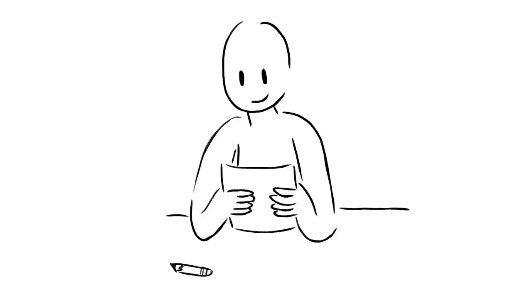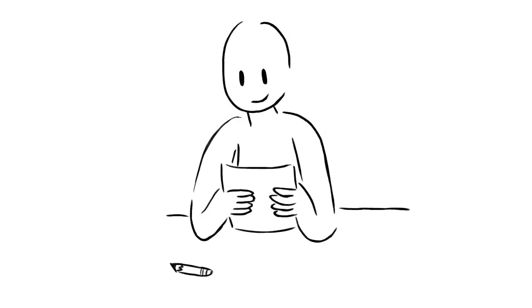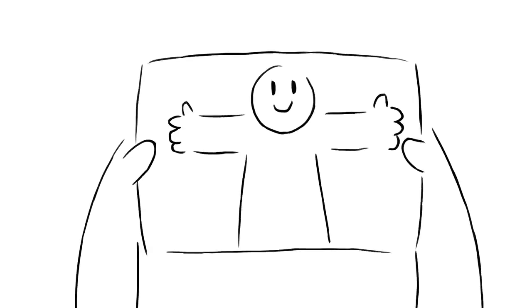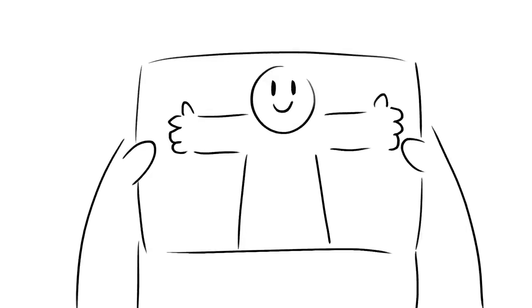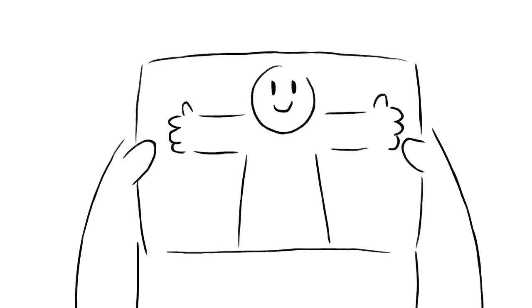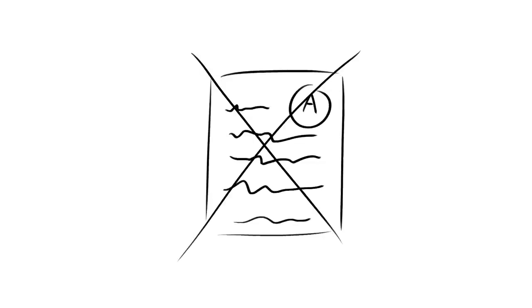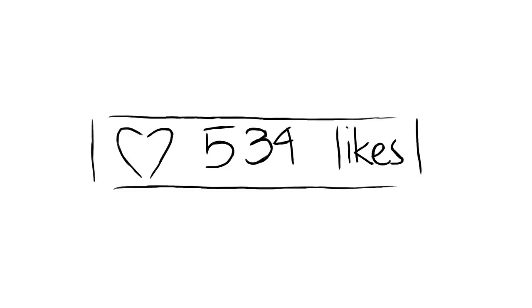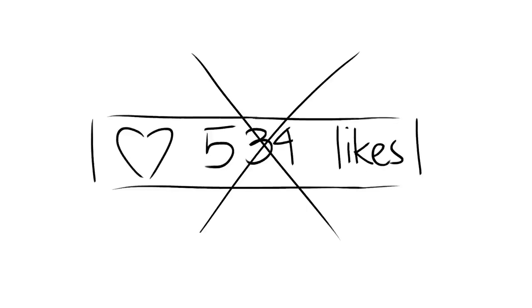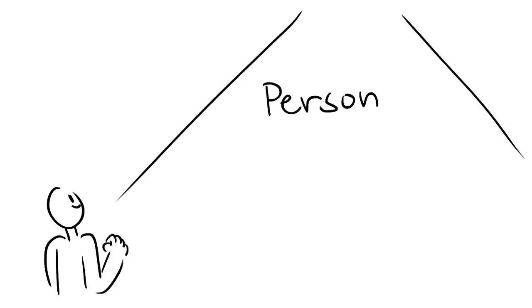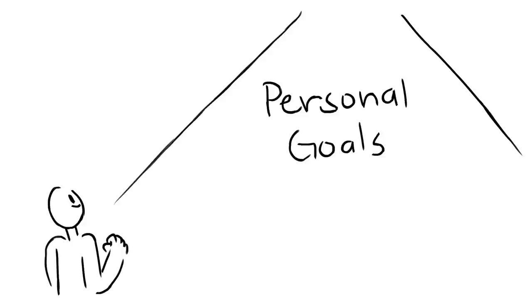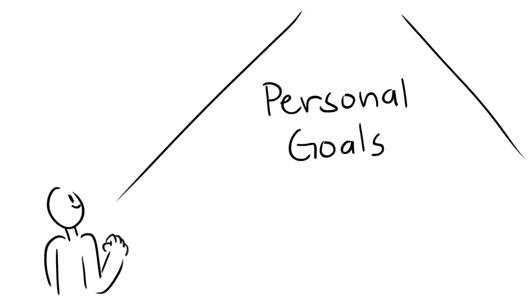When you work on improving your skills behind the scenes, your work journey becomes much more authentic because your progress is only for you to see. It's not about the A you earned on a test that's pinned to the classroom board or the amount of likes you receive on social media. You care about progress because you genuinely want to get better, not to perform better.